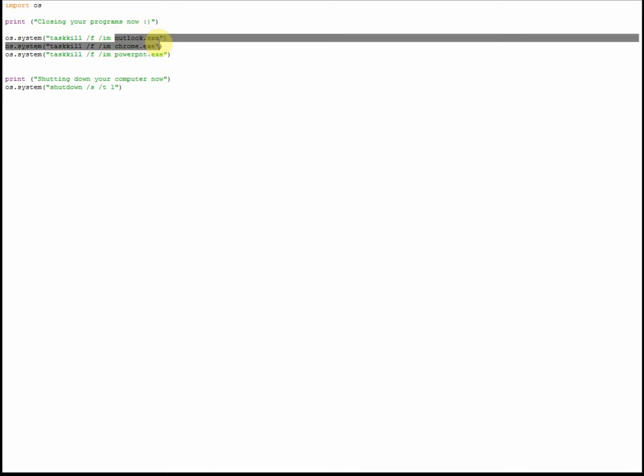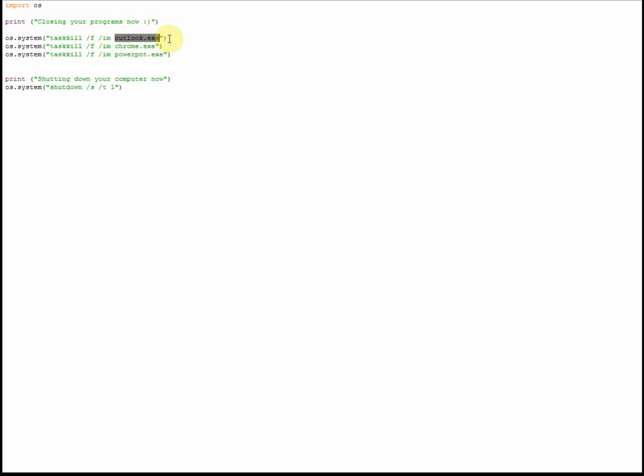Now this is the program that this line of code will close - it's Outlook in this case. This one will close down Chrome, this one will close down PowerPoint. Now this isn't a misspelling on my behalf - this is actually what the PowerPoint executable file is called.